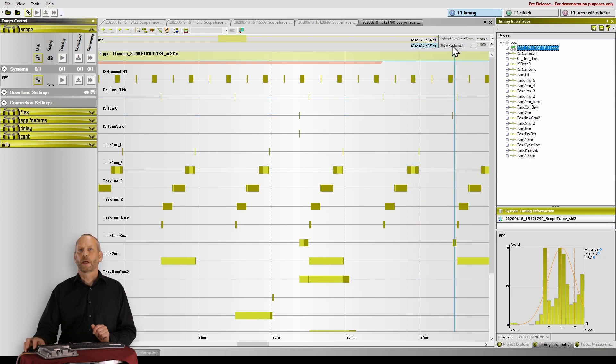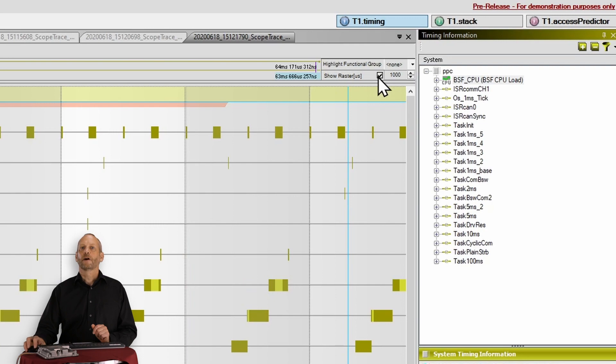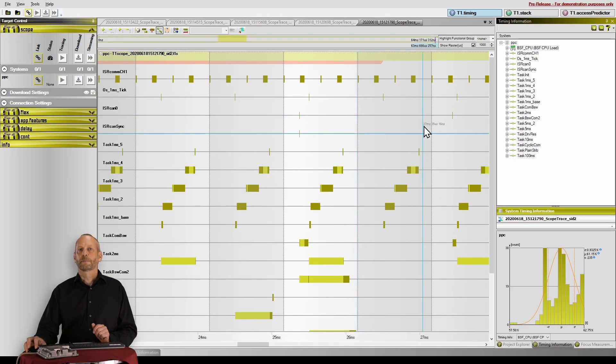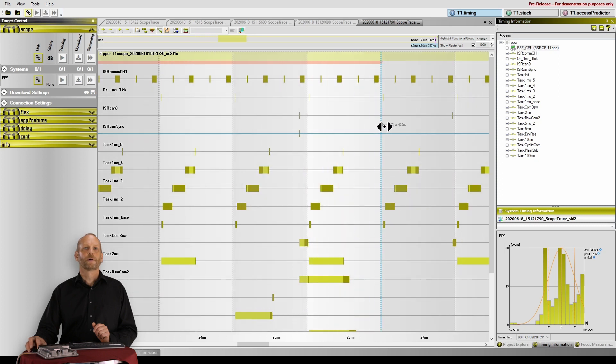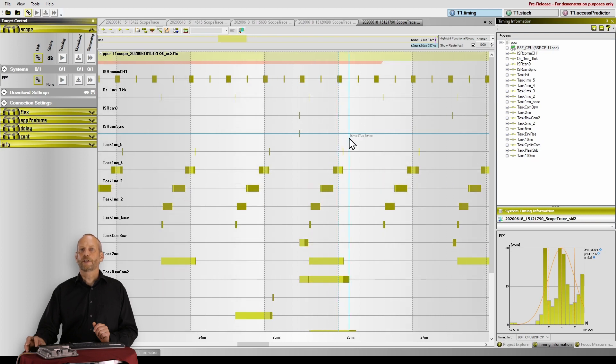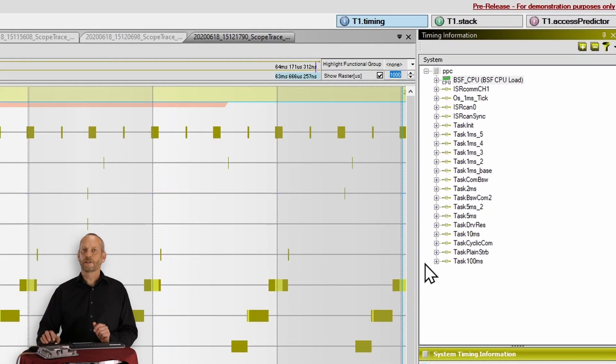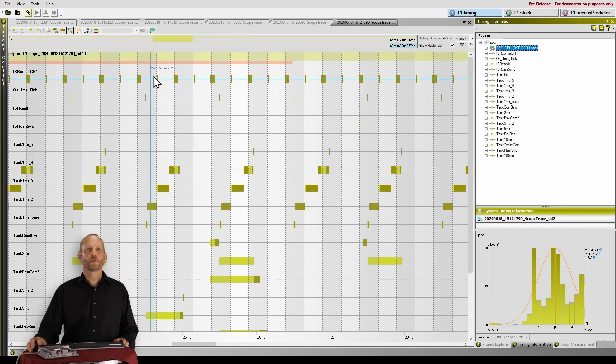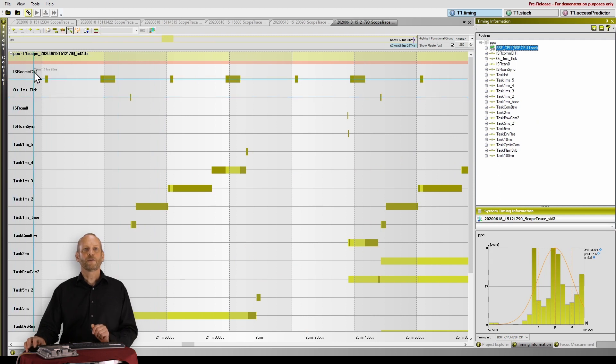Let me finish this episode about T1 Scope with a minor feature which I personally find very helpful and use quite often. I found that many T1 users don't know about it, so maybe this is a good opportunity to spread it. What I'm talking about is the raster. You can enable it here, and what you get is a visual helper for analyzing periodical behavior in your software. You can grab the edges and move the helper around your trace, and also alter the period. I'm going to set it to 250 microseconds, because this is what the customer told me the period of this interrupt would be.